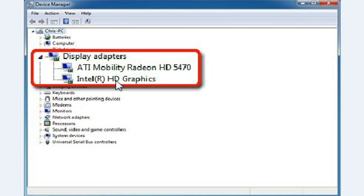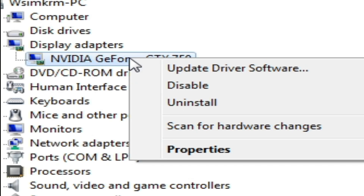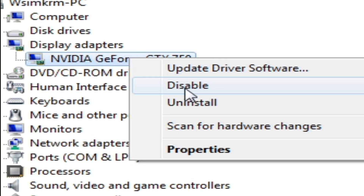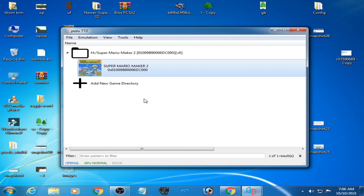If you are using multiple GPU devices in your PC, you will need to disable one of them. For example, if you have a Radeon HD 5470 and Intel HD Graphics, the Radeon is better, so disable the Intel HD Graphics. The emulator gets confused when multiple GPU devices are present, so disable one from Display Adapters by right-clicking the device and selecting Disable.